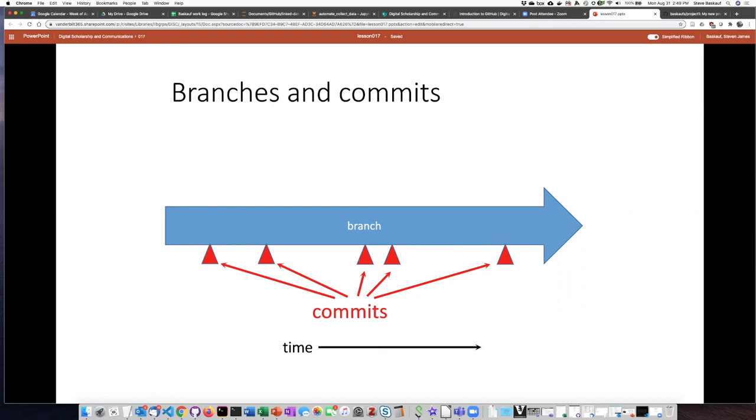And you also have the possibility of reverting back to any one of these commits if you discover that you made some kind of bad mistake or that you don't like the commits that you made after that point.